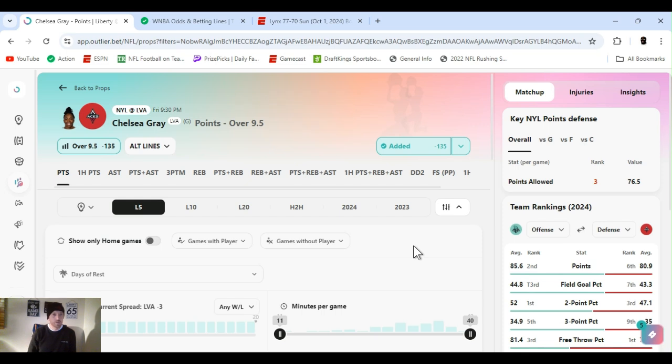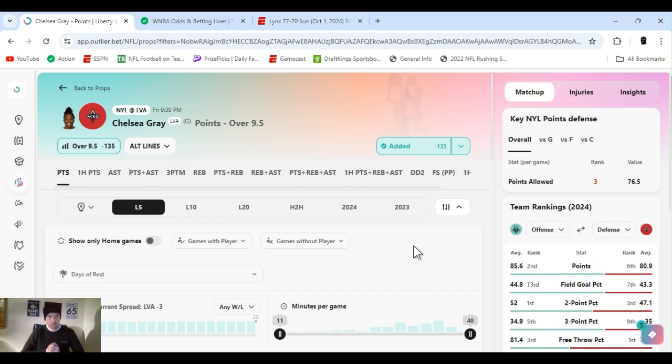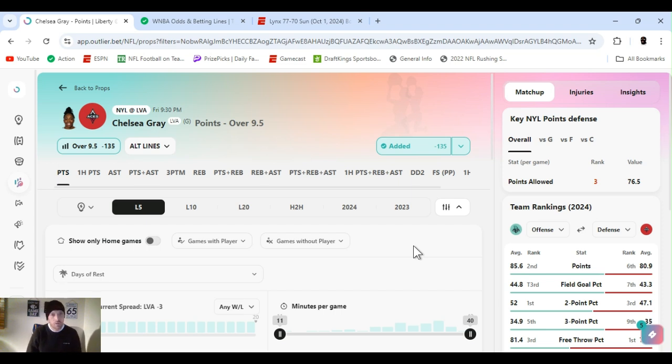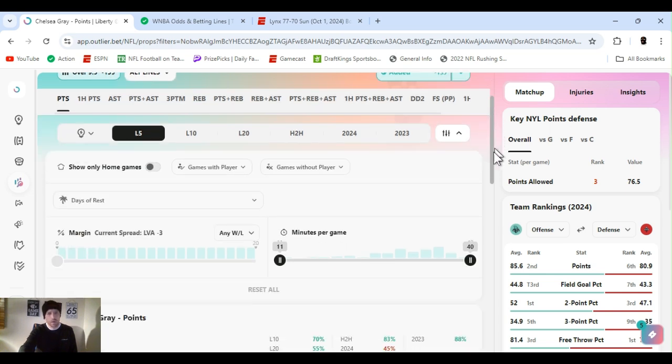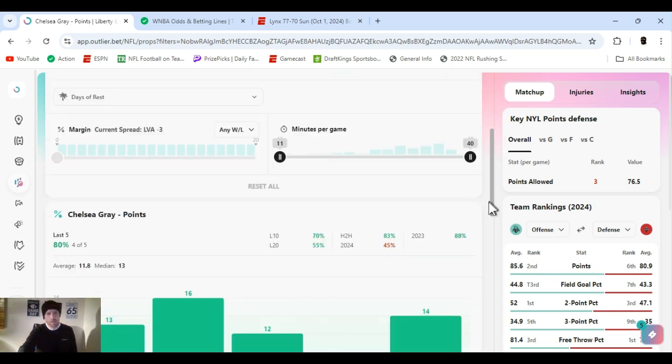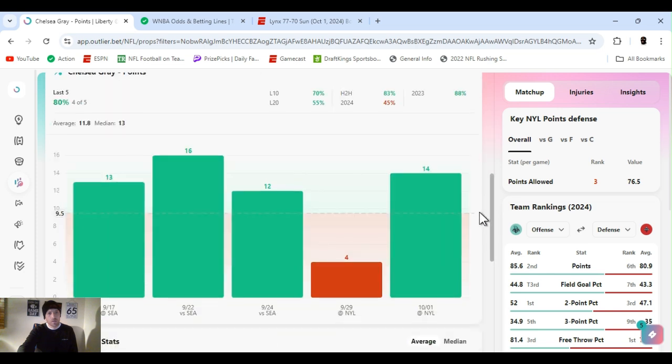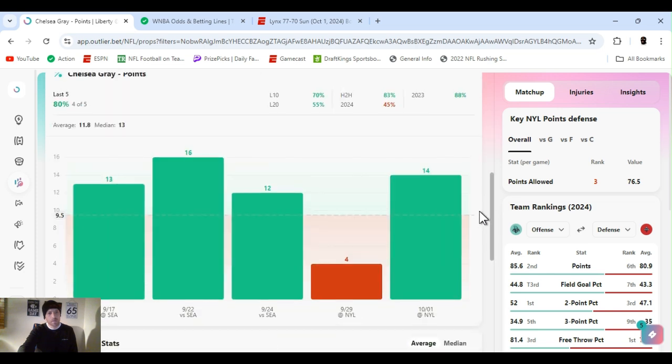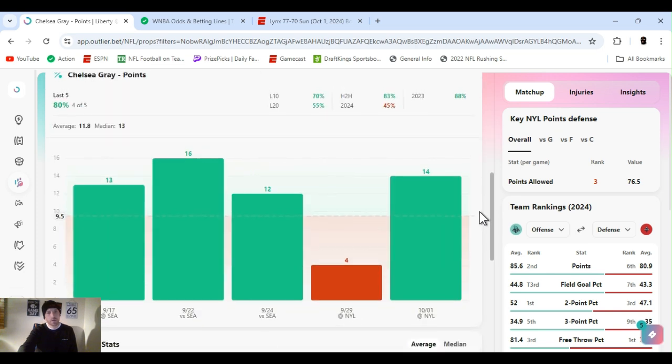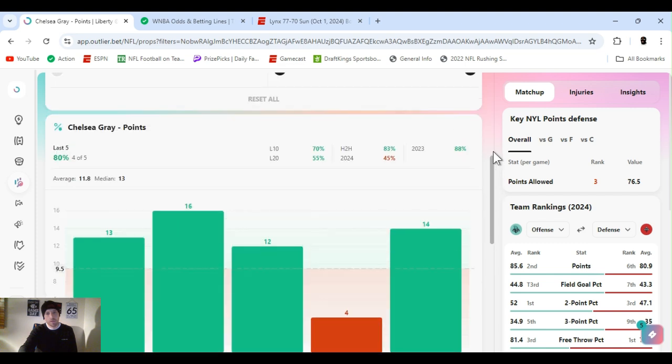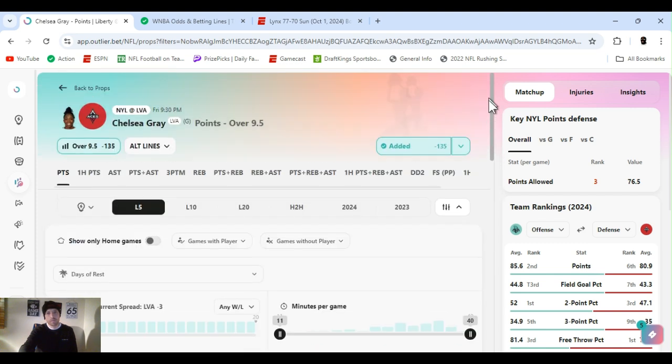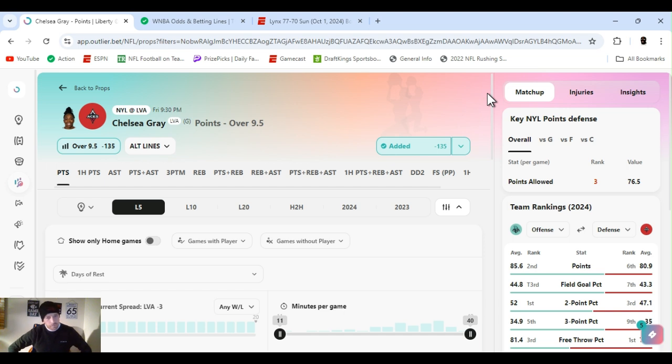This is for the next game, Liberty at Vegas. Vegas is coming home down 0-2. Hopefully this don't backfire. Sometimes I'll have some good luck with Chelsea. I went with Gray, points over 9.5, minus 135. Let's clear this for the last five. She did have a bad game but she's been playing pretty well. Veteran. It's do or die, back against the wall, win or you're done. And they're playing at home.